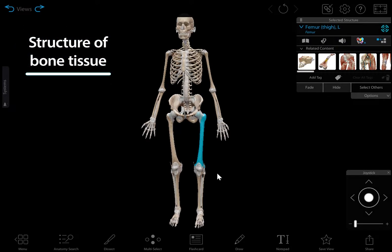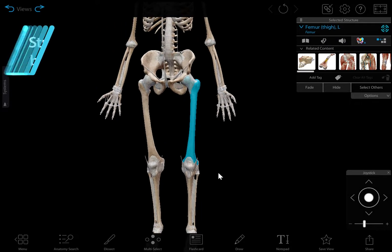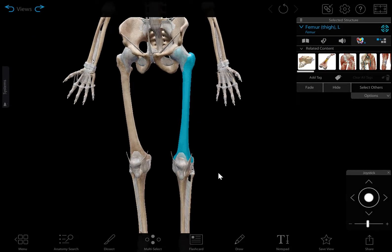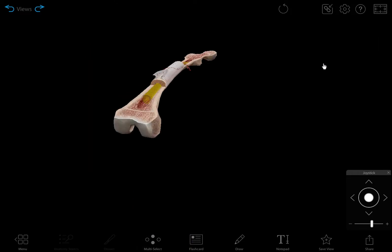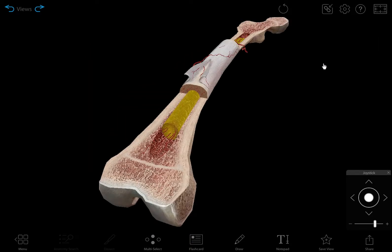The bones of the skeletal system support the body and work with the muscles to help it move. Let's take a closer look at the internal structure of bones and bone tissue.